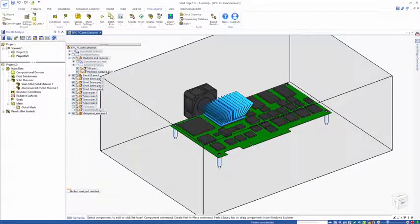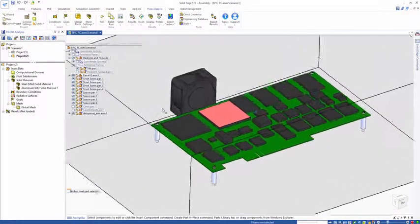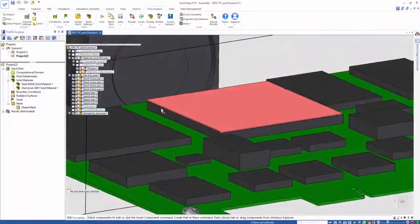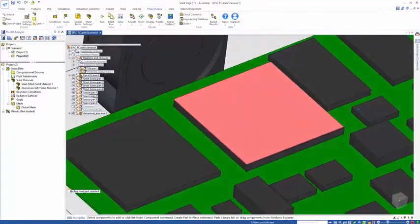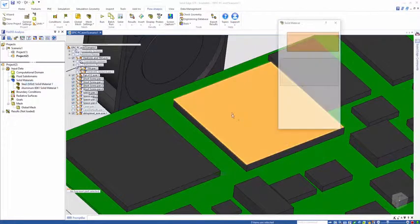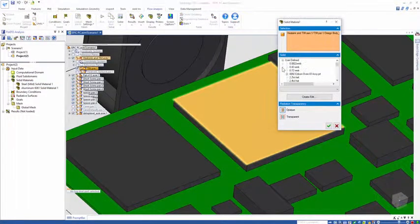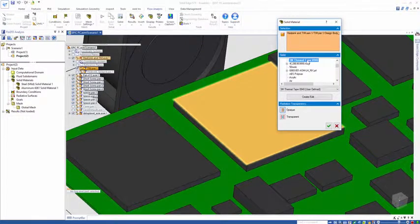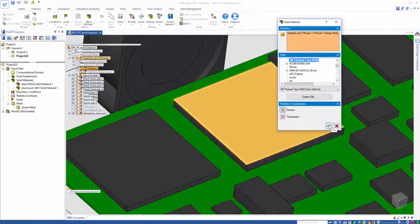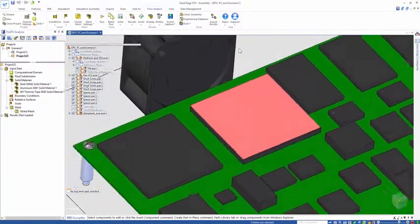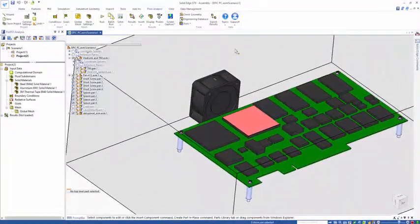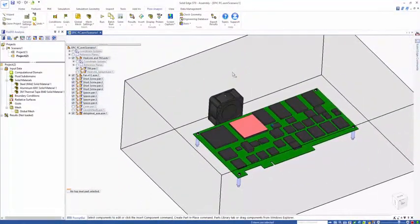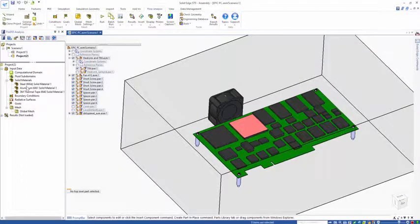Let's apply material onto the thermal grease component, select it and go to user defined. I have a 3M thermal tape component which I'm going to apply with the correct resistivity, density and specific heat from the manufacturer data sheet. There's my materials which I'm going to be using in the model.